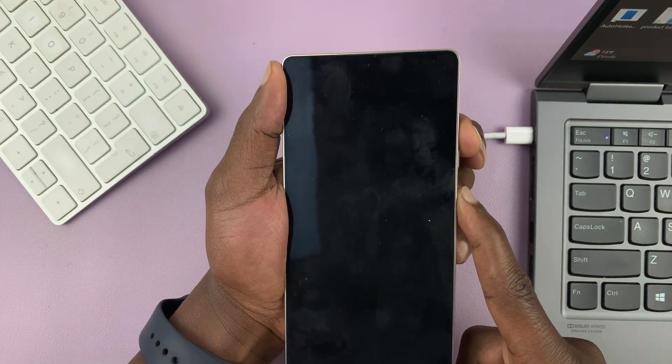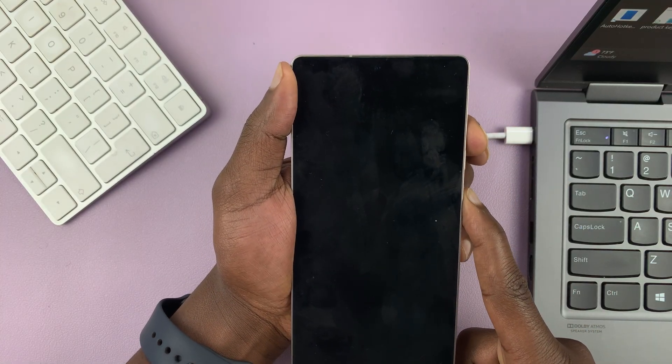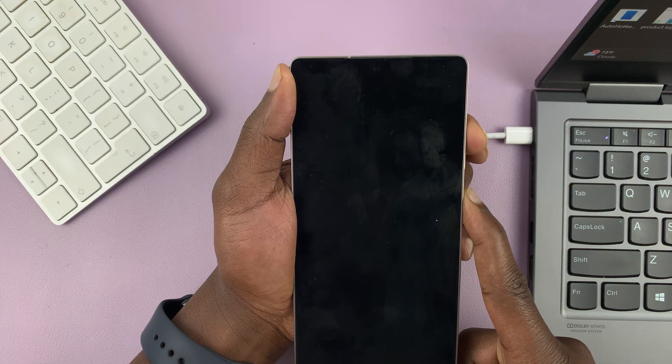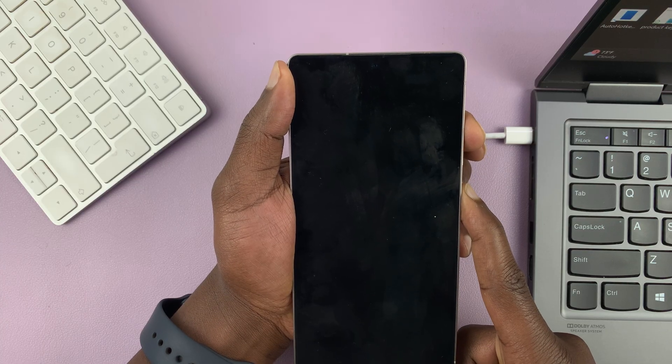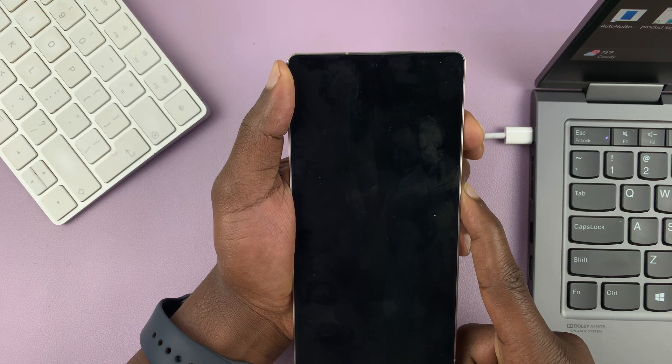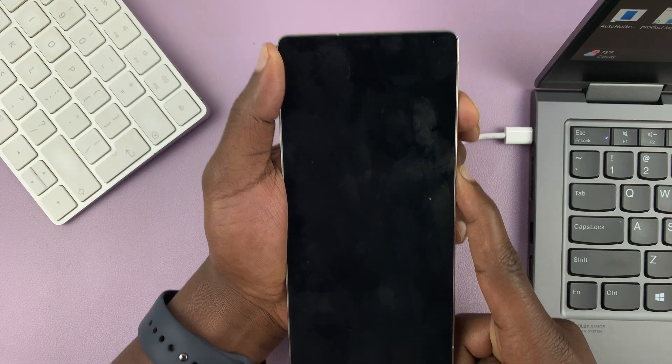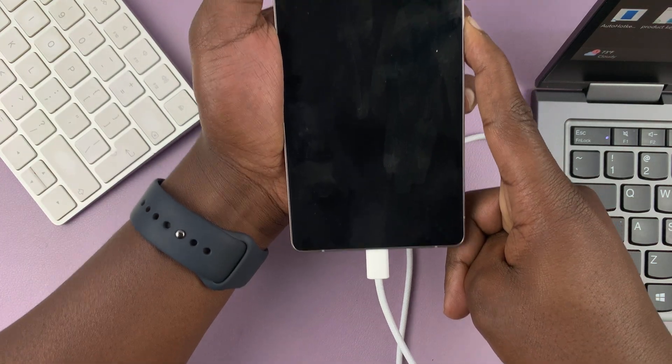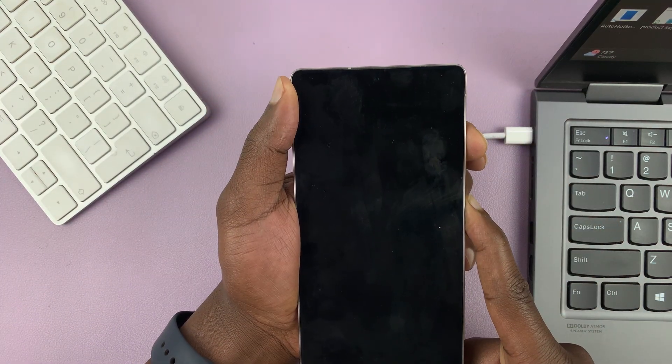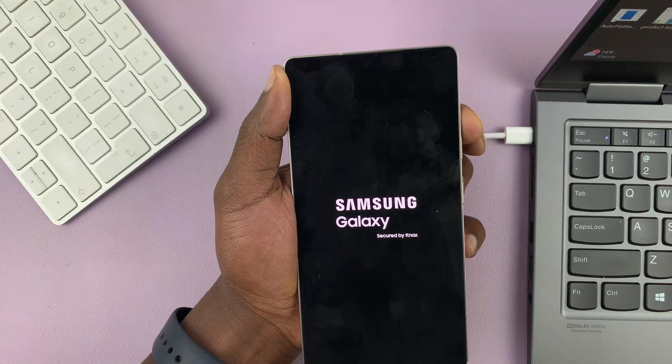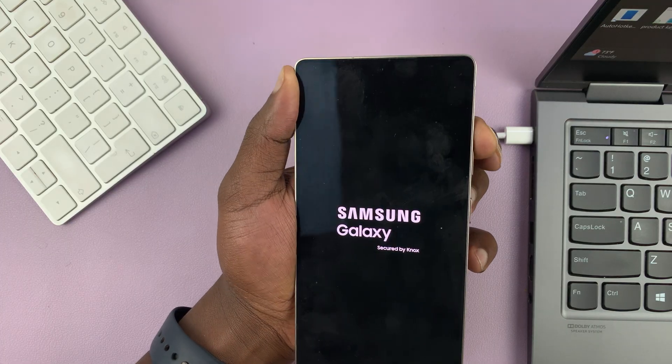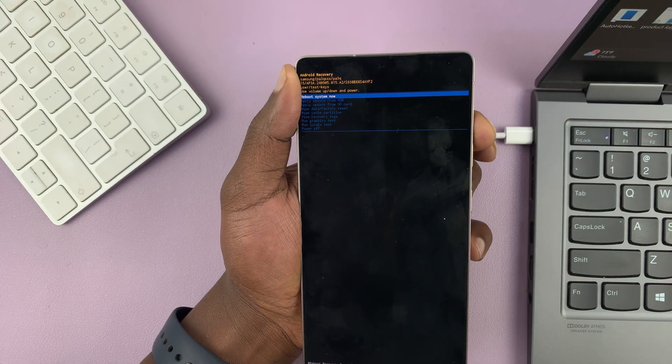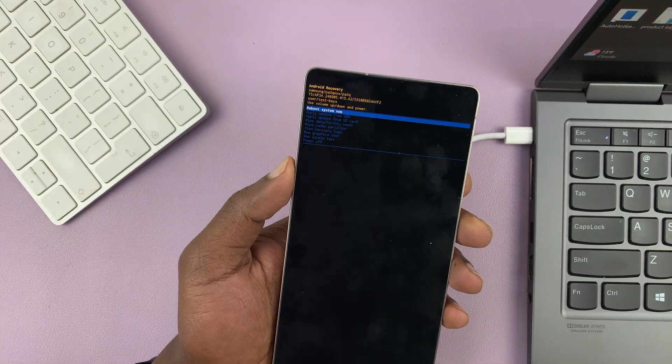Phone goes off. Let go and then immediately press volume up and power button and keep holding. Just keep holding while maintaining the USB connection. Samsung logo appears. Let go of the power button. Continue holding the volume up button. And now we are in recovery mode.